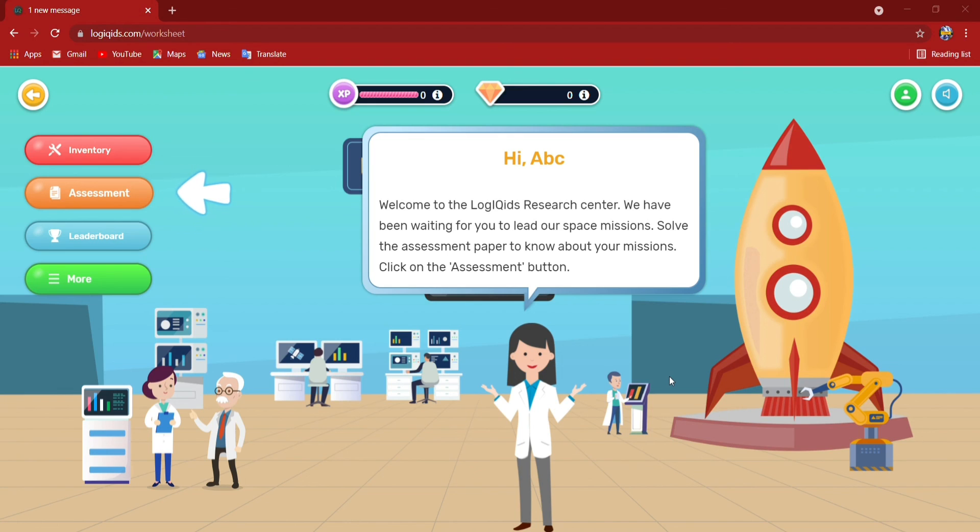So left-hand side assessments are there, leaderboard, inventory. So many options are there. You can check it. Thanks for watching and will come back again. Bye.